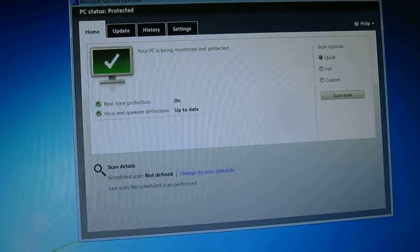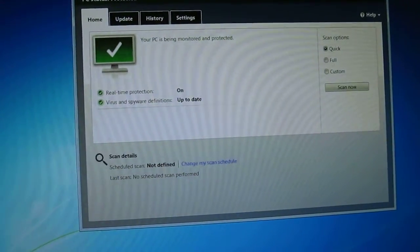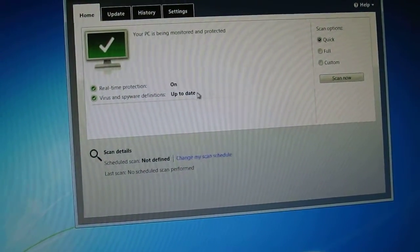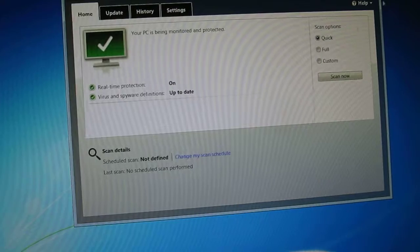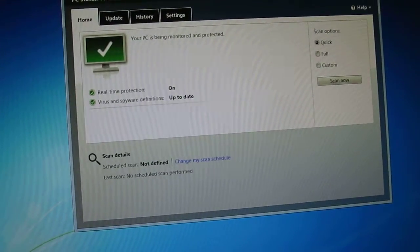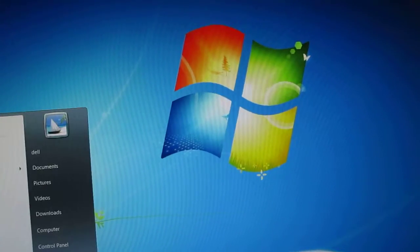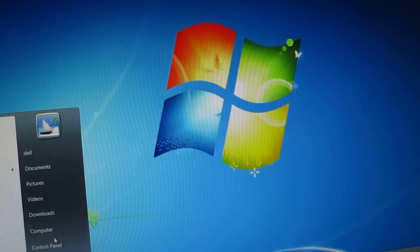Okay, it says Microsoft Security Essentials is up to date. We'll close this and I'm going to go to a file here.